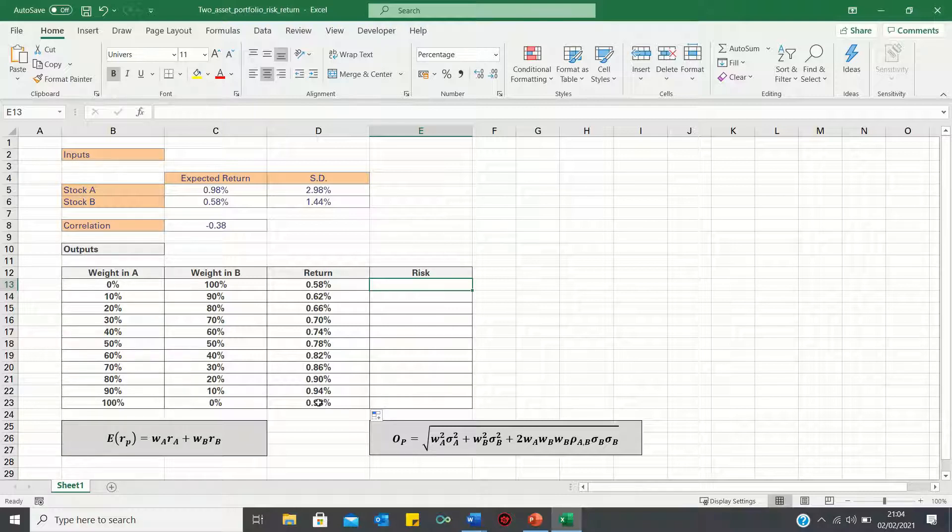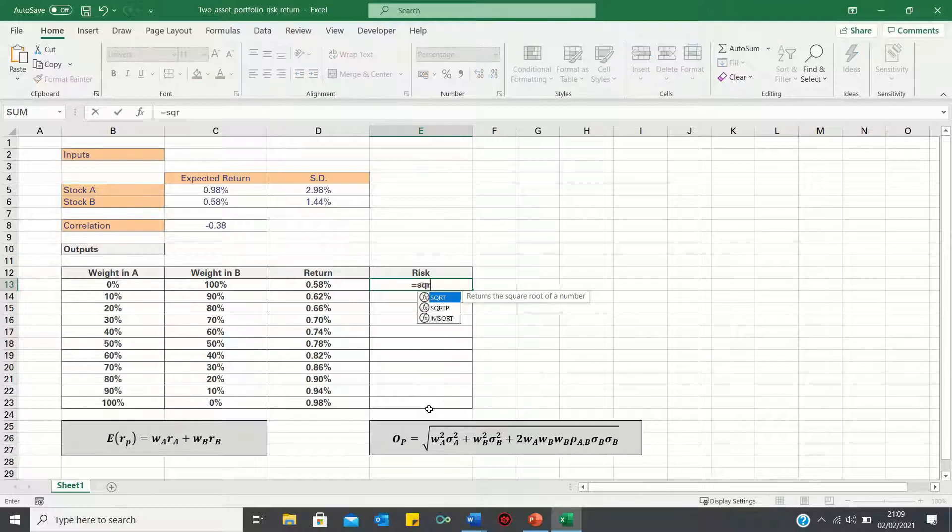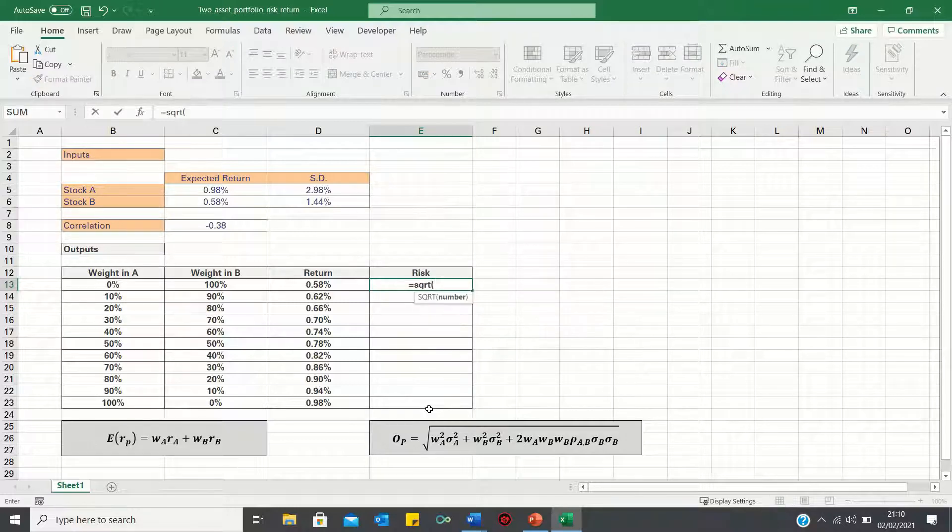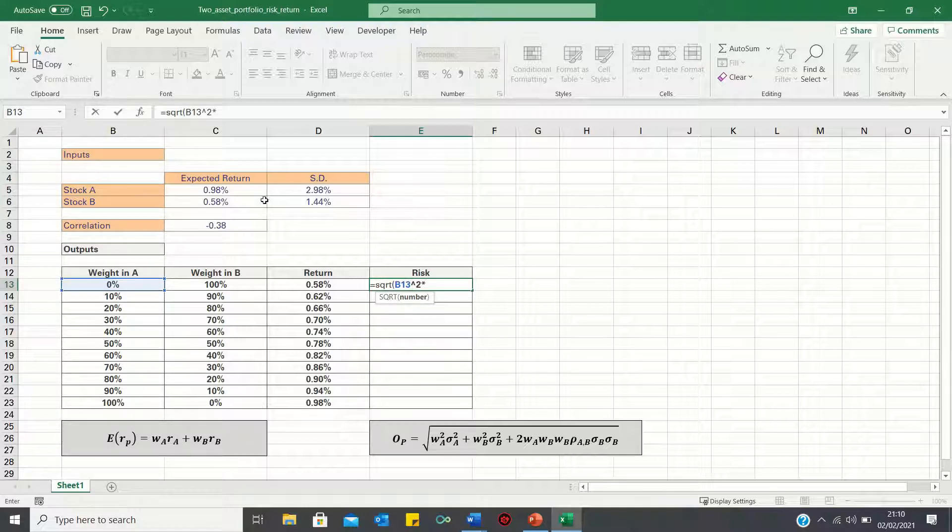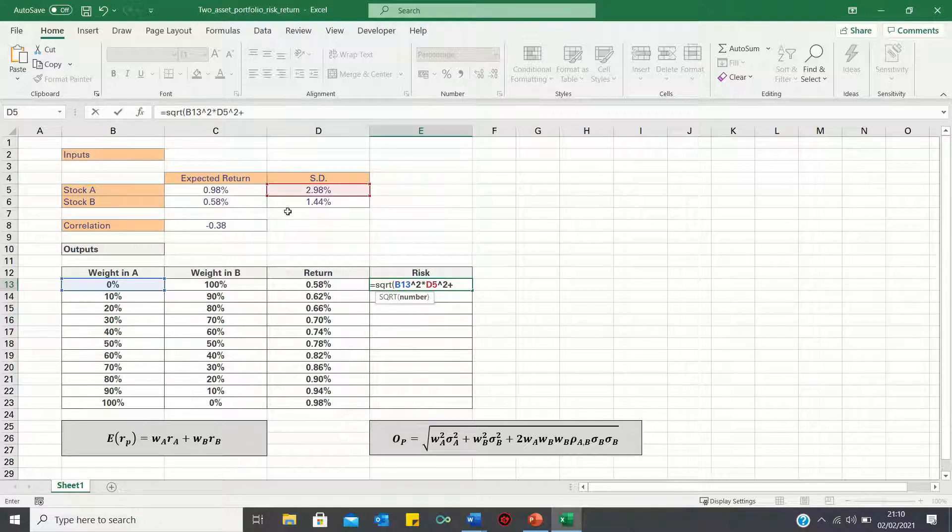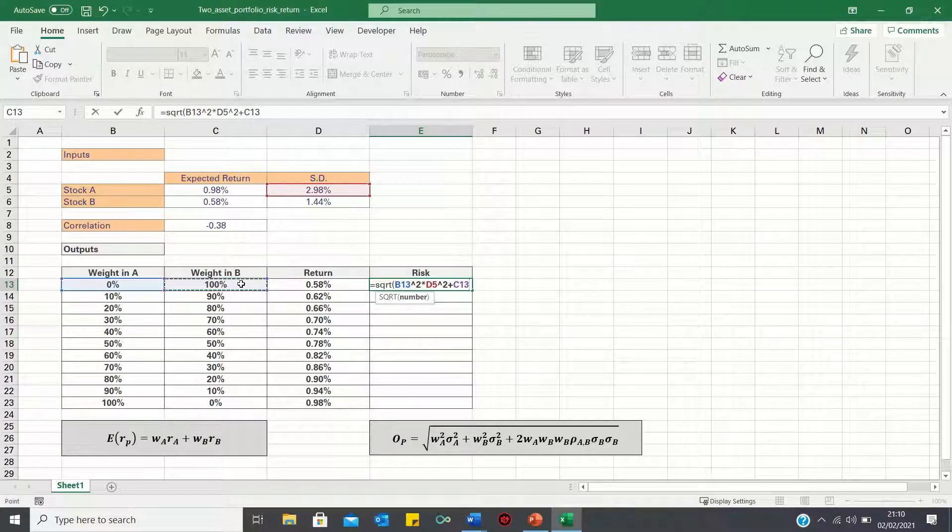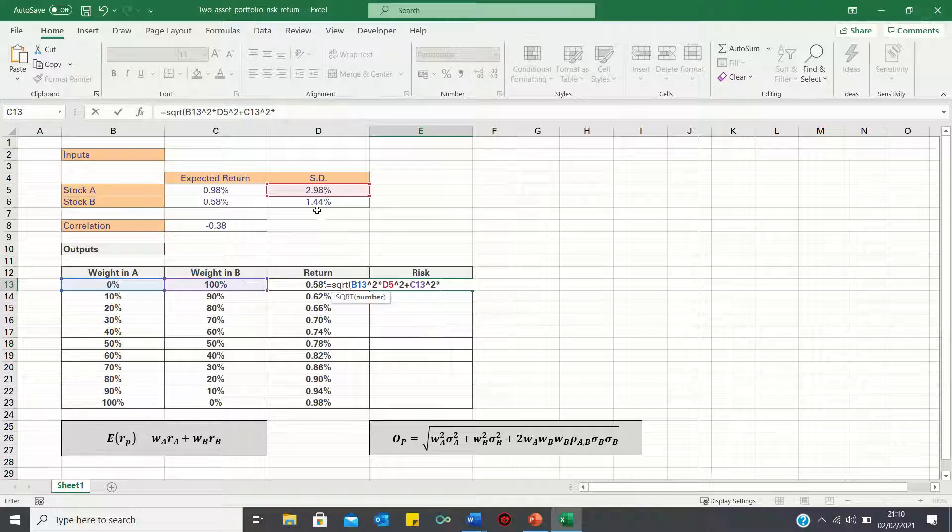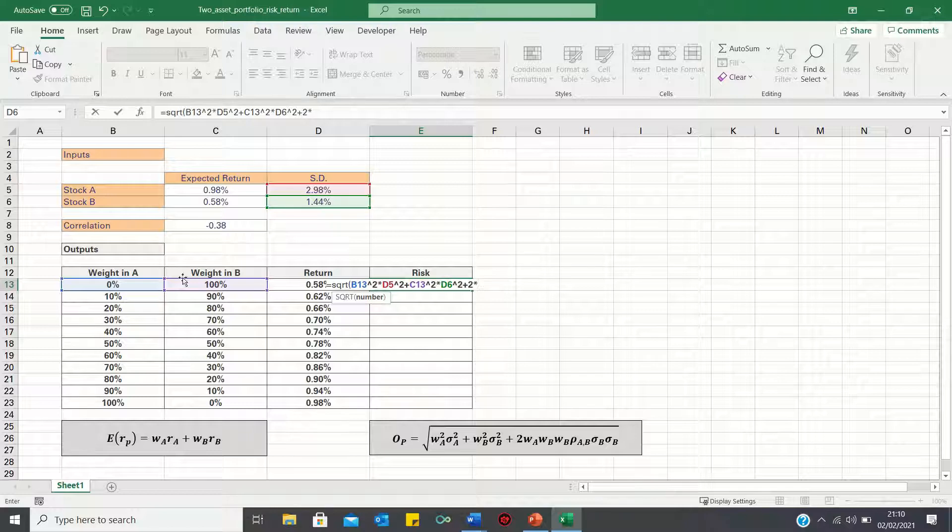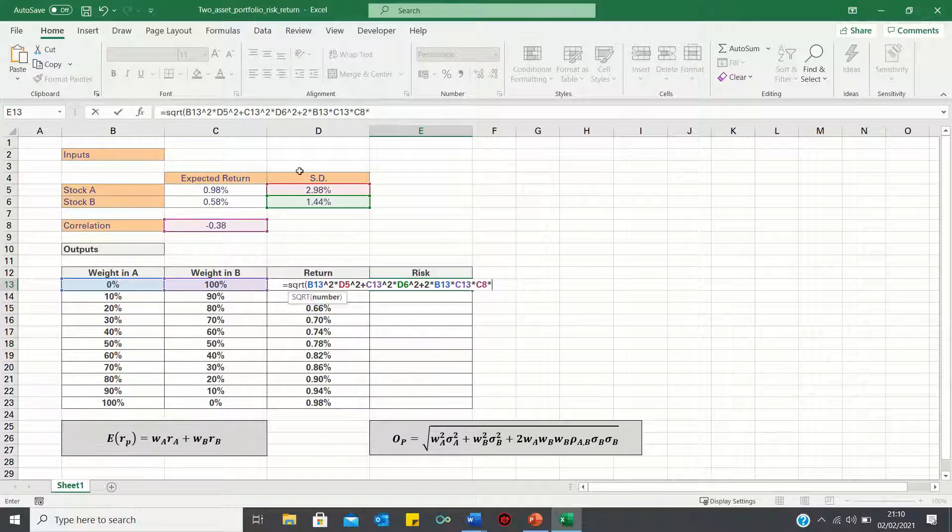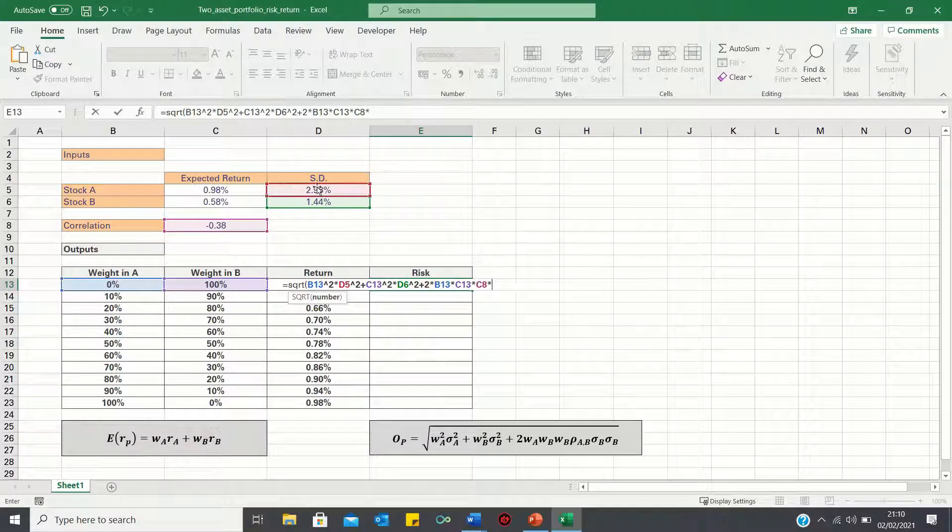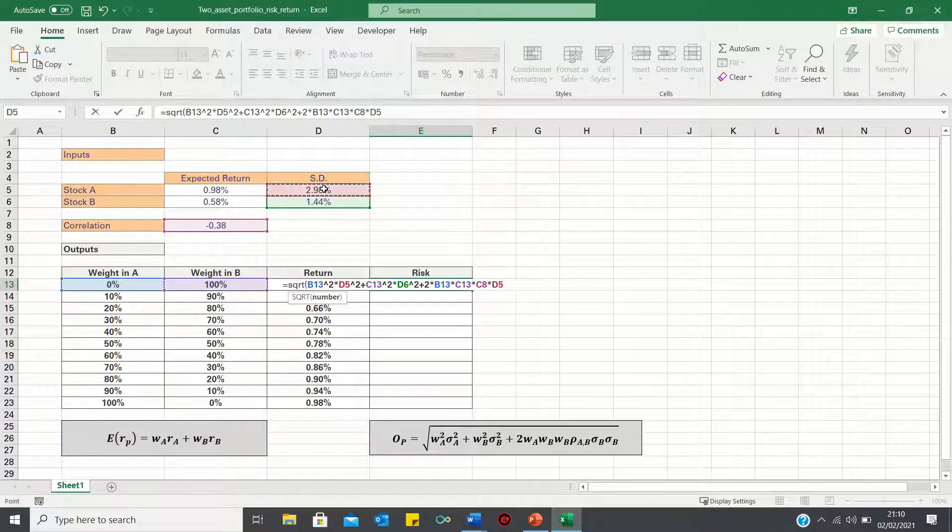Now, calculating the risk is slightly trickier. We type equals sqrt, as we want to find the square root. And then we first enter the weight of A squared, multiplied by the standard deviation of A squared, plus the weight in B squared, multiplied by the standard deviation of B squared. And then we add 2 times the weight in A, times the weight in B, times the correlation, and we then multiply this by the individual standard deviations.